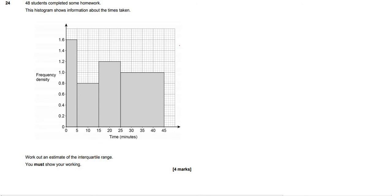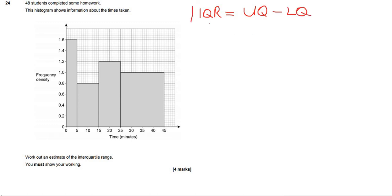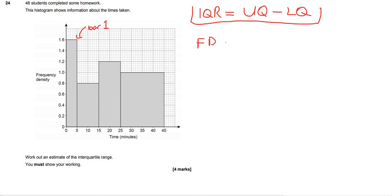Final question, and this one's quite tricky. It uses some other methods, but this time we don't have to work out the frequency density scale. 48 students completed some homework and this histogram shows information. Work out an estimate of the interquartile range. The interquartile range equals the upper quartile minus the lower quartile. Let's first work out some frequencies. For bar 1: frequency density equals 1.6, class width equals 5, so frequency equals 8.